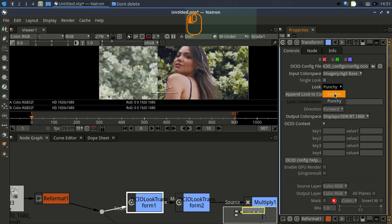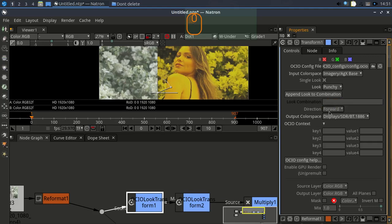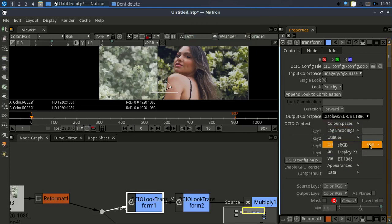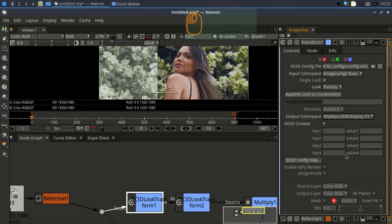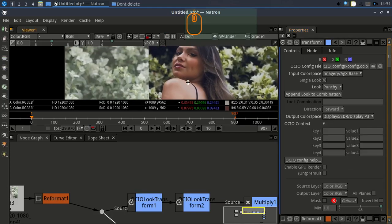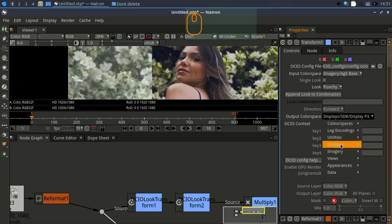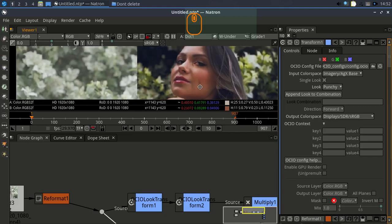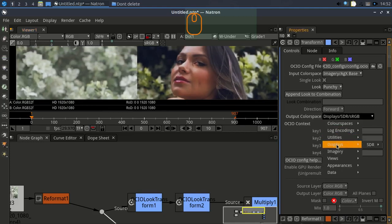For the look, I'm using Punchy. I also tried Golden, but I changed it back to Punchy. For the output color space, change it to Display sRGB or Display P3 — you can see the result with P3. You can also use Display SDR or sRGB Display. You can see how it changes slightly with each option.